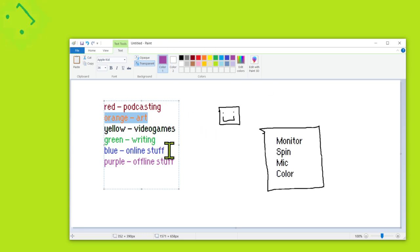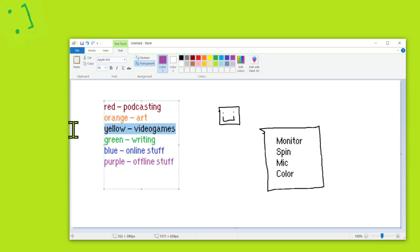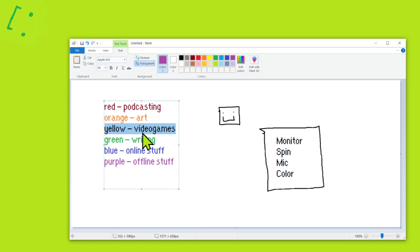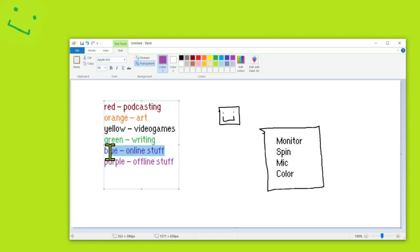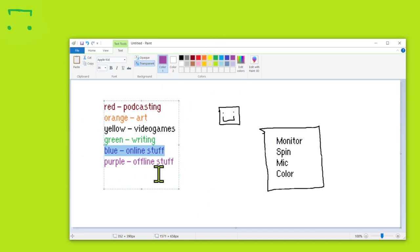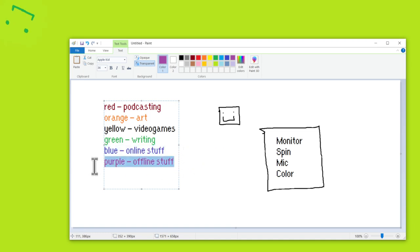That's been a consistent kind of bit of the iconography of the page — of the YouTube and the broadcasting — so that's not going anywhere. What I'll do here is I'll have the various colors for the things that I do. For red, we have podcasting. For orange, we have art. For yellow, we have video games. For green, we have writing. Blue is for online stuff, and purple is for offline stuff.